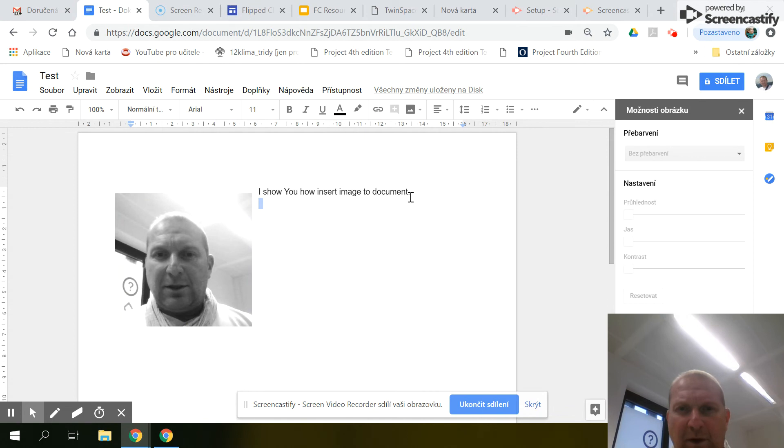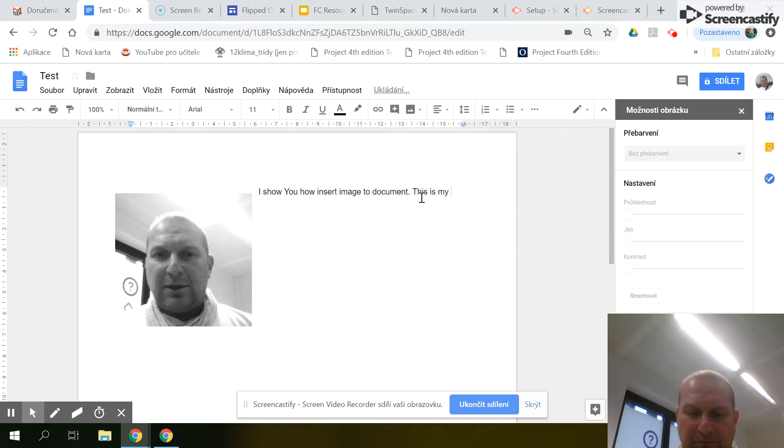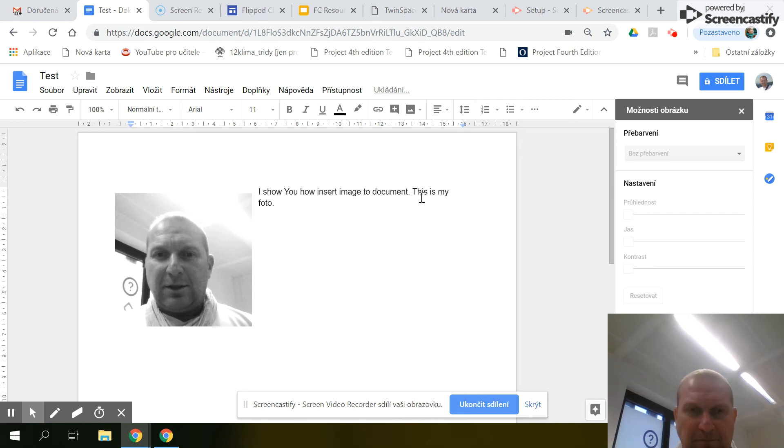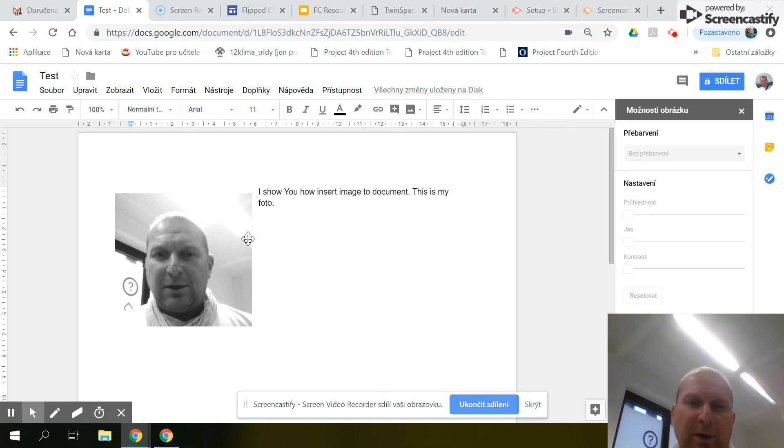And you can write. This is a simple way to make a document with a picture. Yeah, bye.